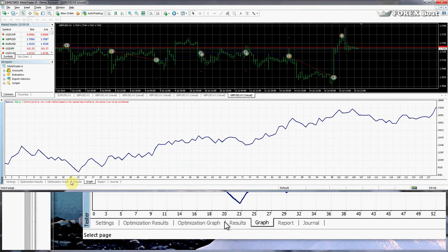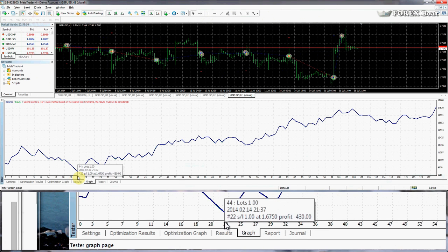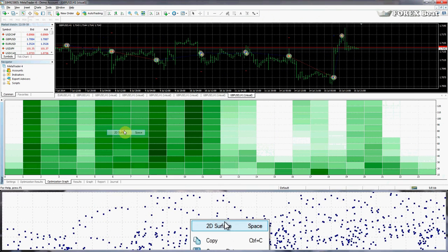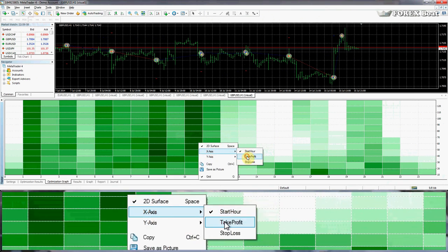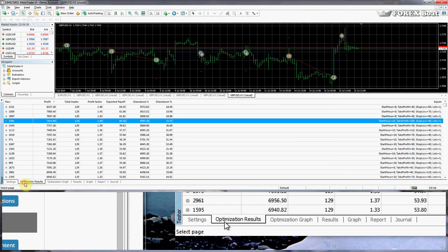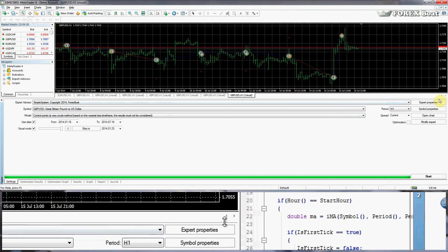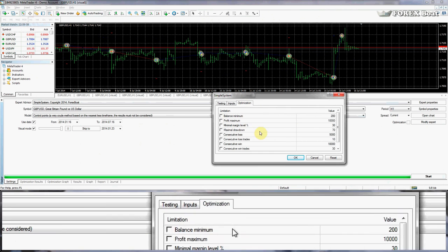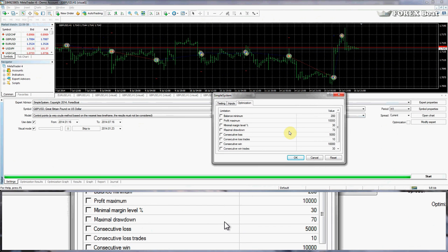There is much more to optimization — for example, we can change the view to a 2D surface, change the axes around to see different results, look at colors, export the results to Excel, use the genetic algorithm, or play around with optimization parameters. Optimization is a really fun and interesting part of algorithmic trading systems and it is very important because it allows you to get the maximum from your trading system. You can also optimize not only your own systems but also commercial systems that you buy.